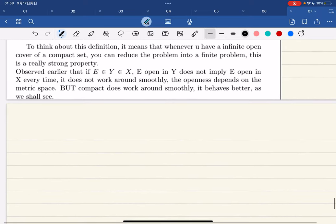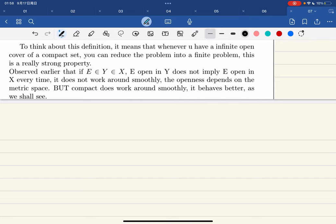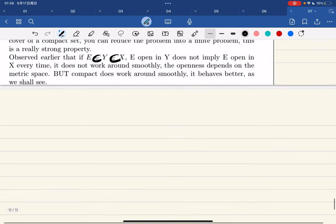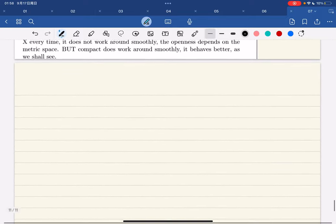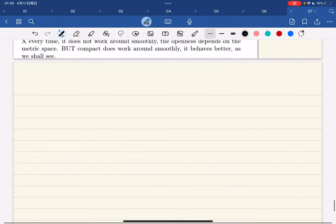It's a really strong property. We observed that if e is a subset of Y and Y is a subset of X, open in Y does not imply open in X. But for compact sets, it doesn't matter — it works more smoothly. In open sets, openness depends on your metric space, but compactness behaves better, as we shall see. And that's the end of this lecture.